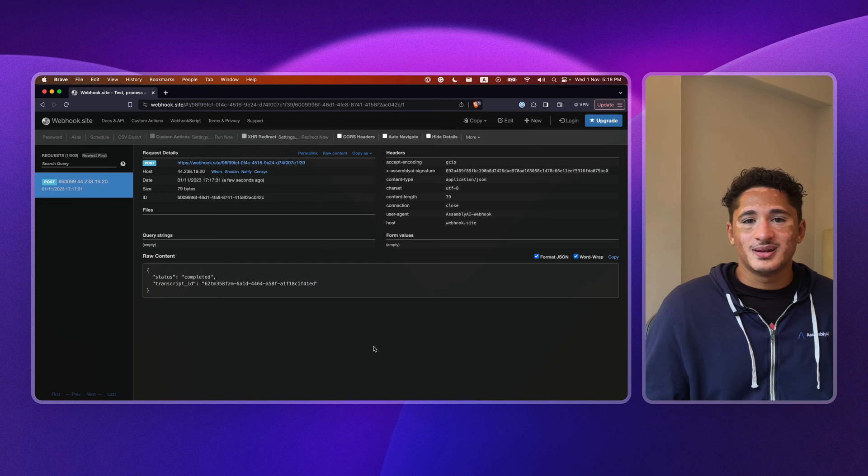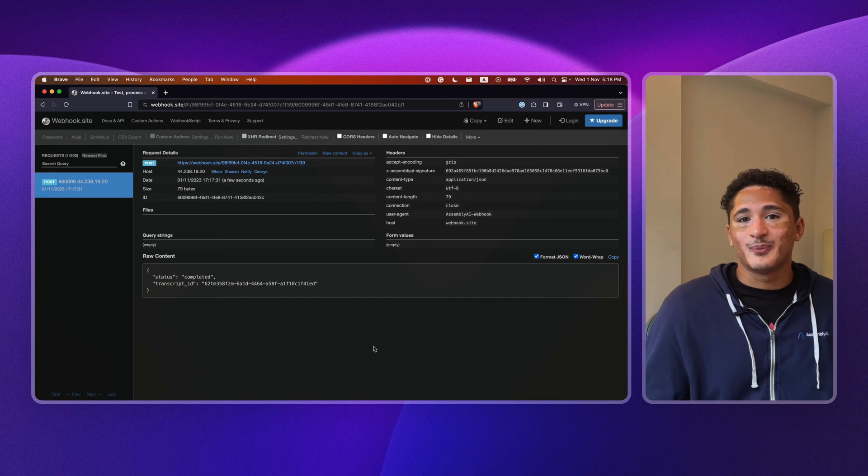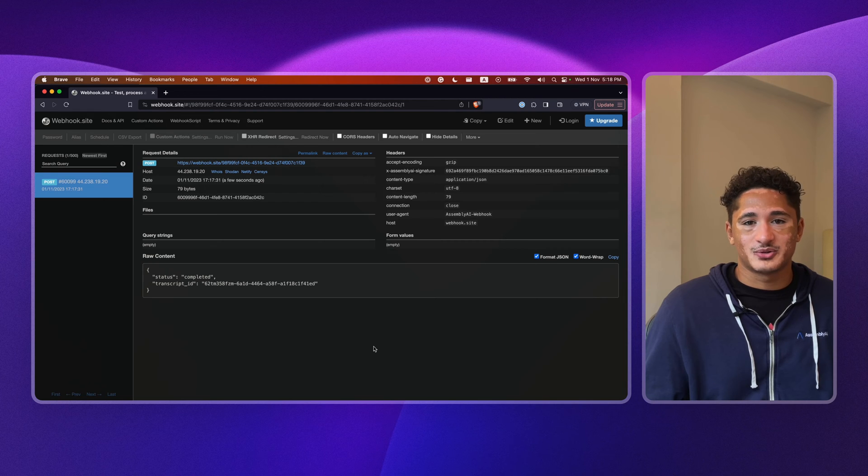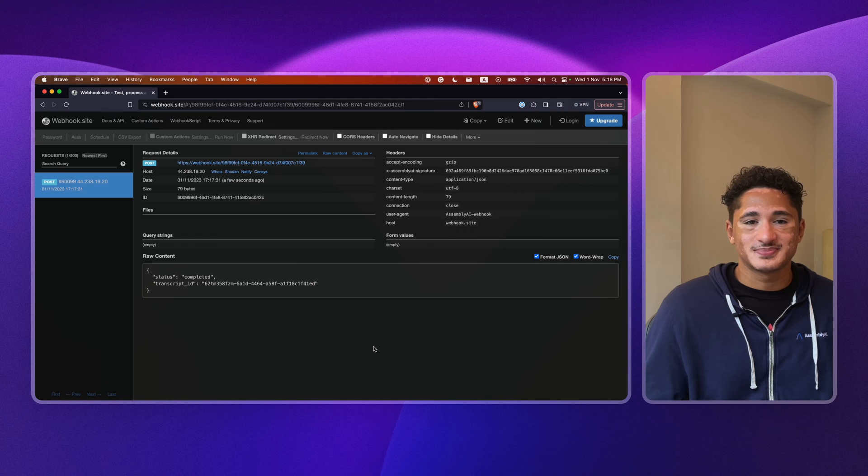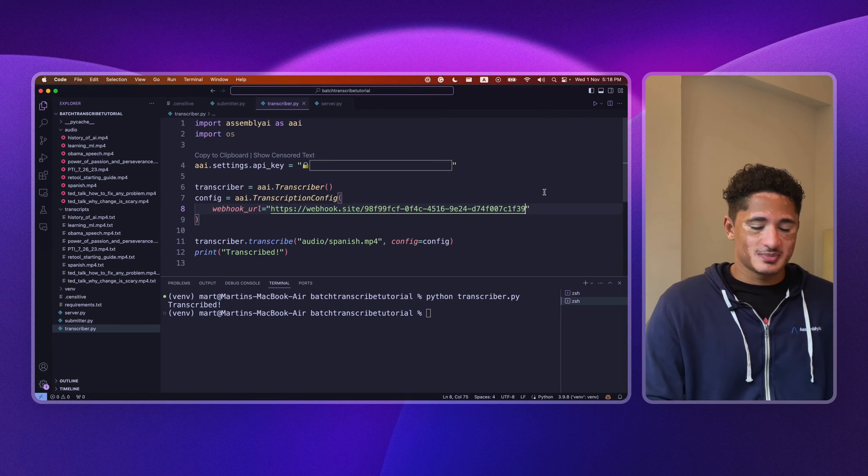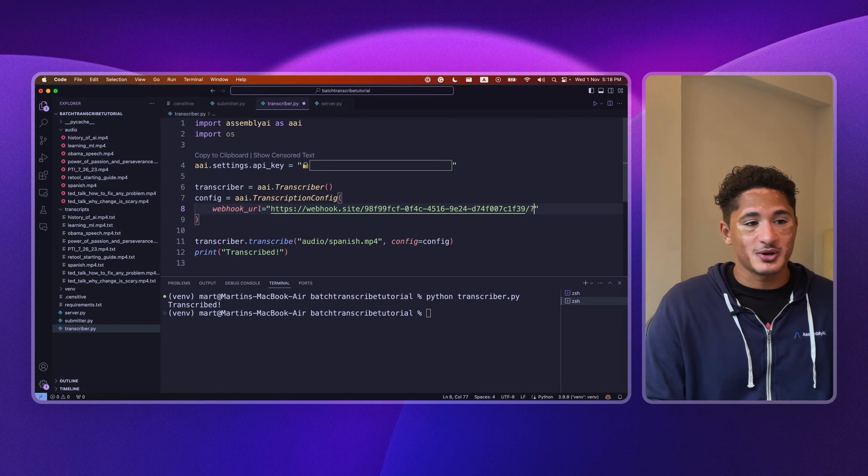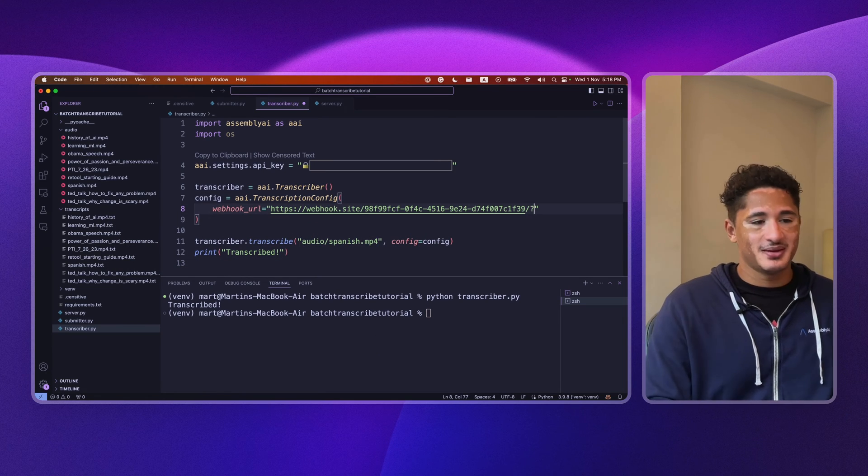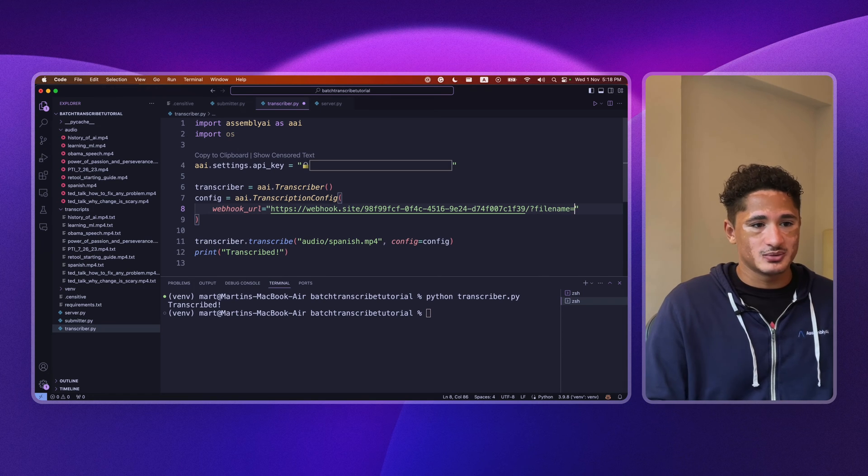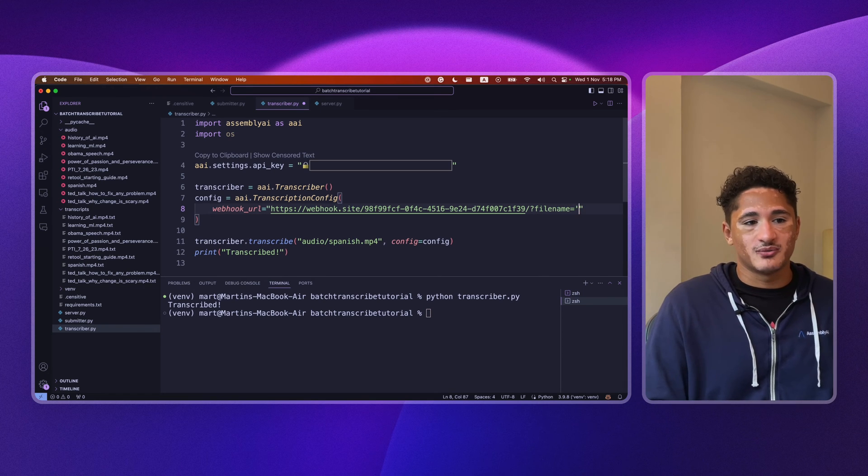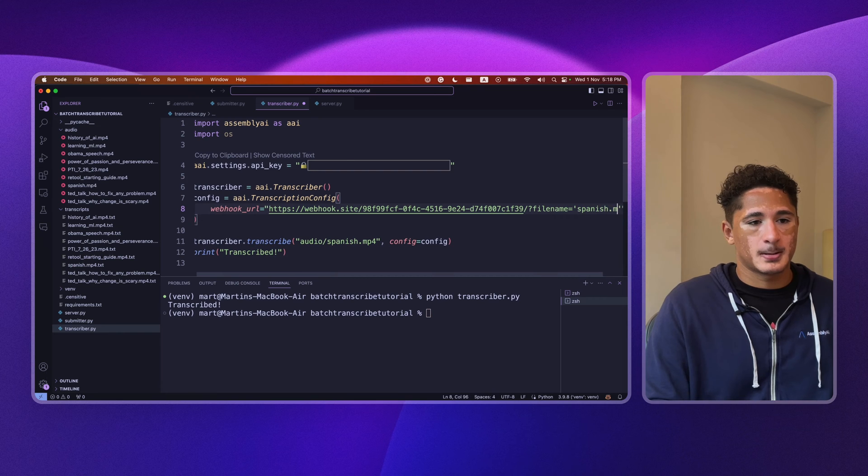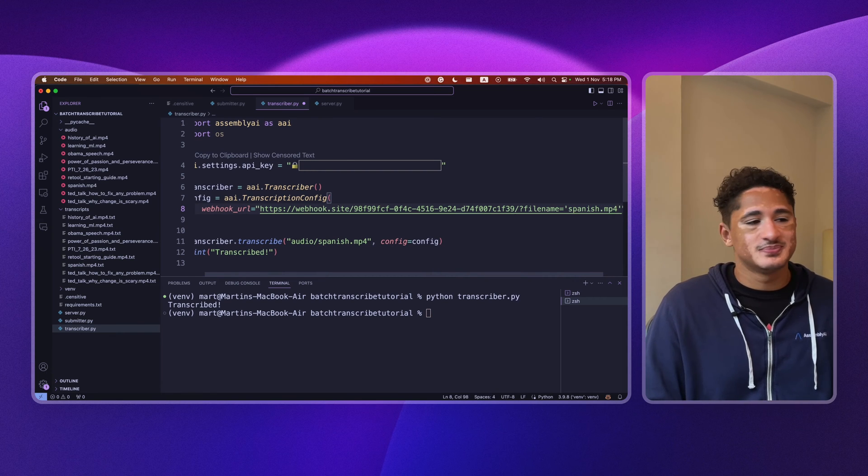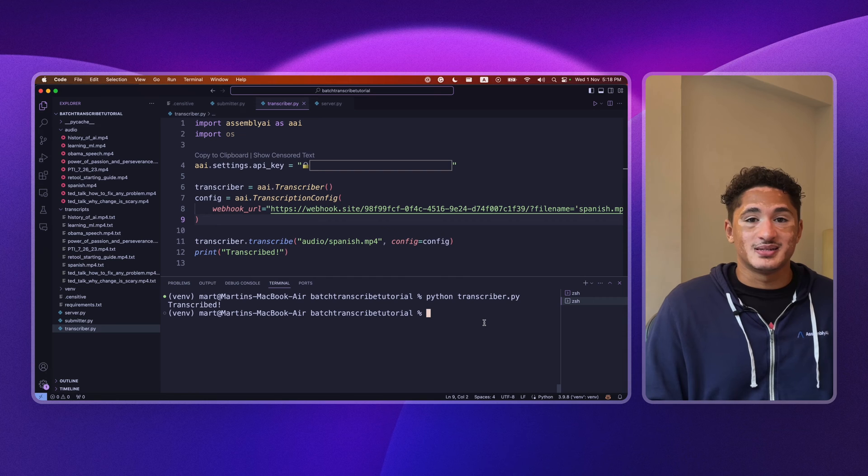Now, let's make a similar request, but this time we'll specify the file name of the file we're trying to transcribe in the custom parameters of our URL. Now, we do this by including a slash, question mark, and then file name equals a string of the file name. Just for example. Let's run and see what happens.